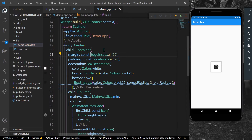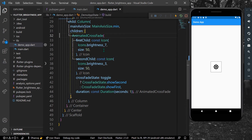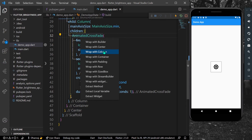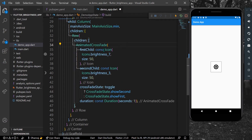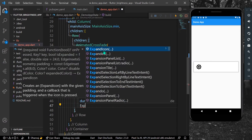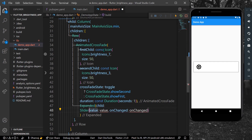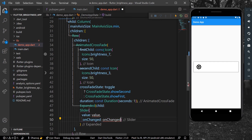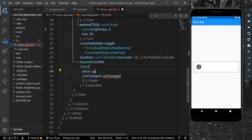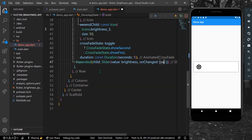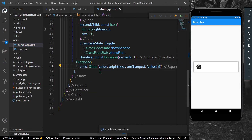Now I'll wrap our AnimatedCrossFade inside a Row. After the icon, I'll add an Expanded widget whose child is a Slider widget. The Slider's value will be our brightness variable and it takes an onChanged parameter with a value callback.